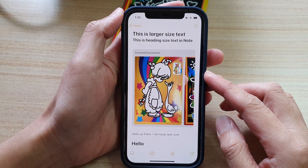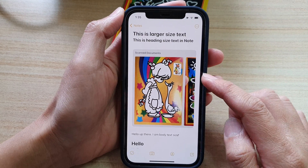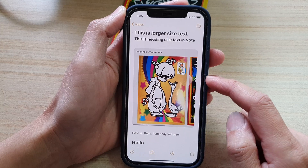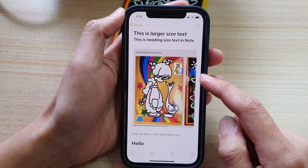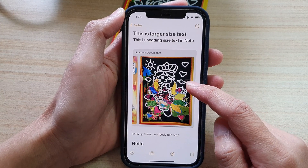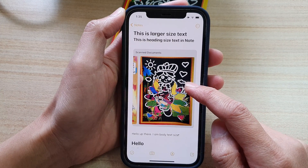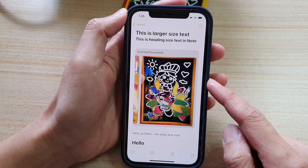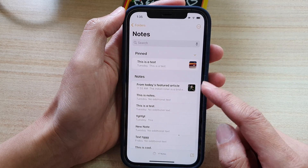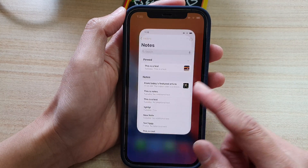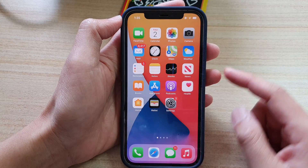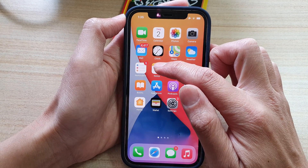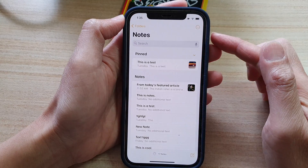Hey guys, in this video we're going to take a look at how you can scan and insert a document into your note in the Notes app on your iPhone 12 or the iPhone 12 Pro. So first, let's go back to your home screen by swiping up at the bottom of the screen. Then tap on the Notes application on your home screen.